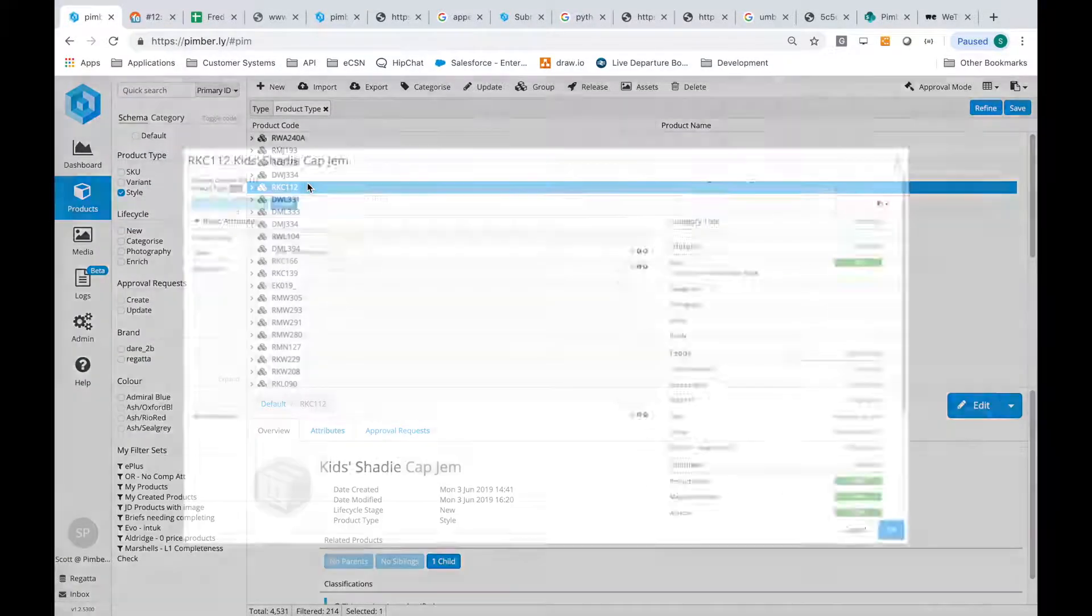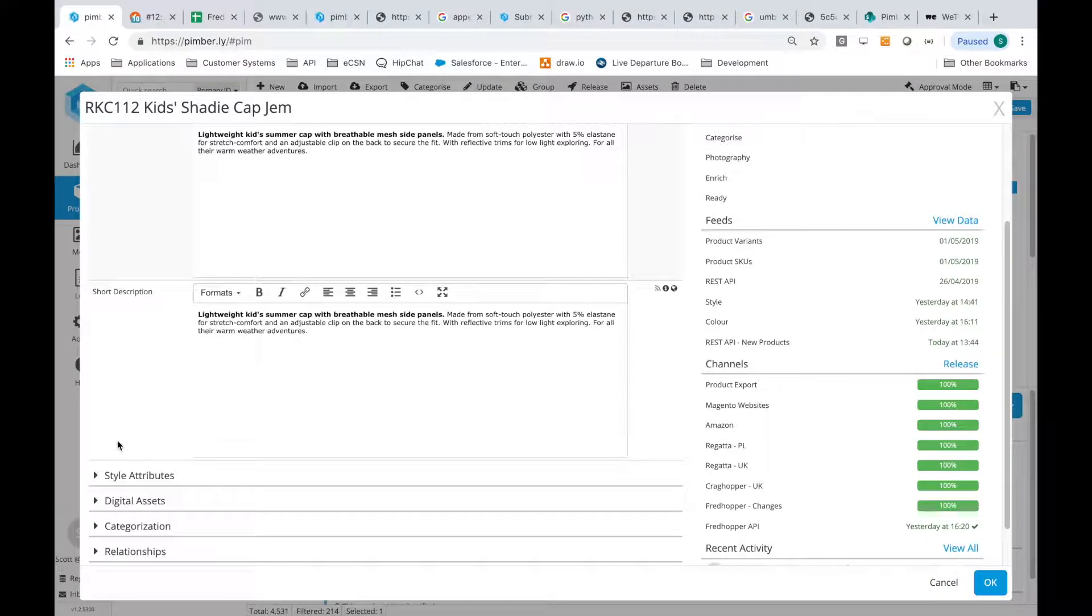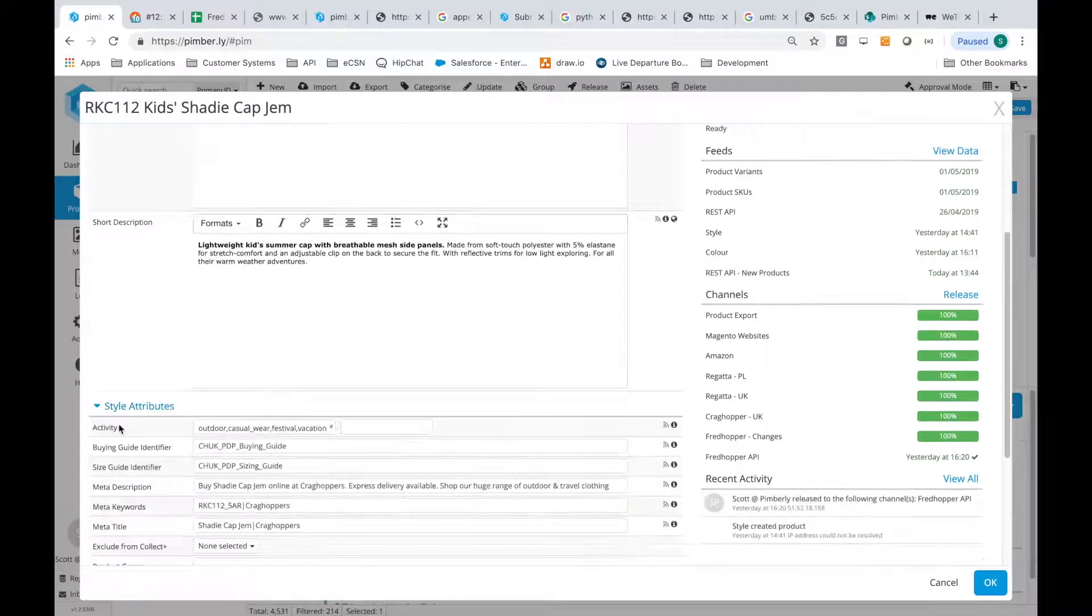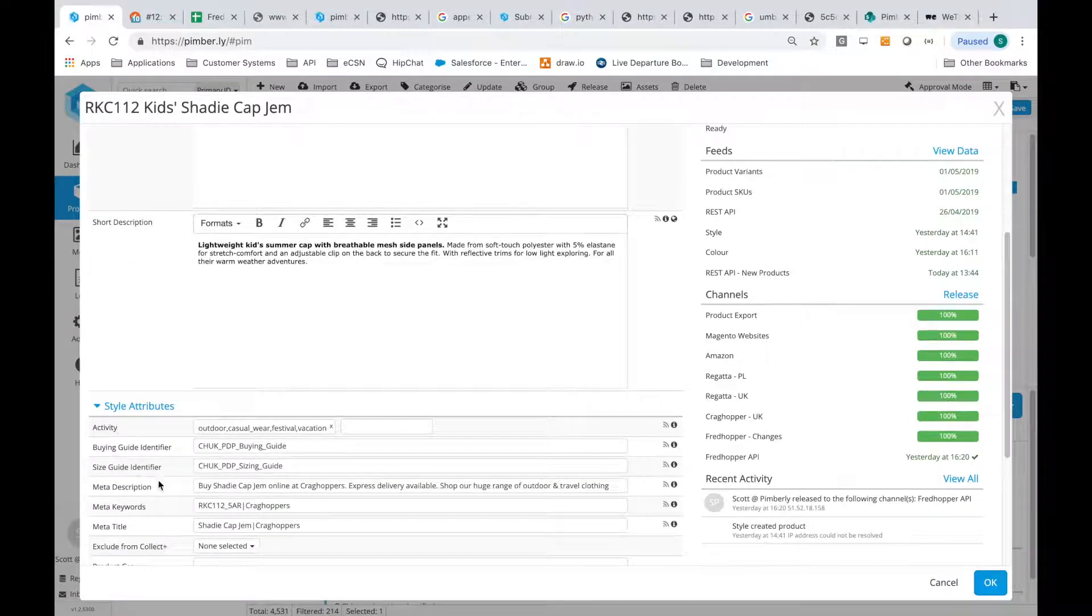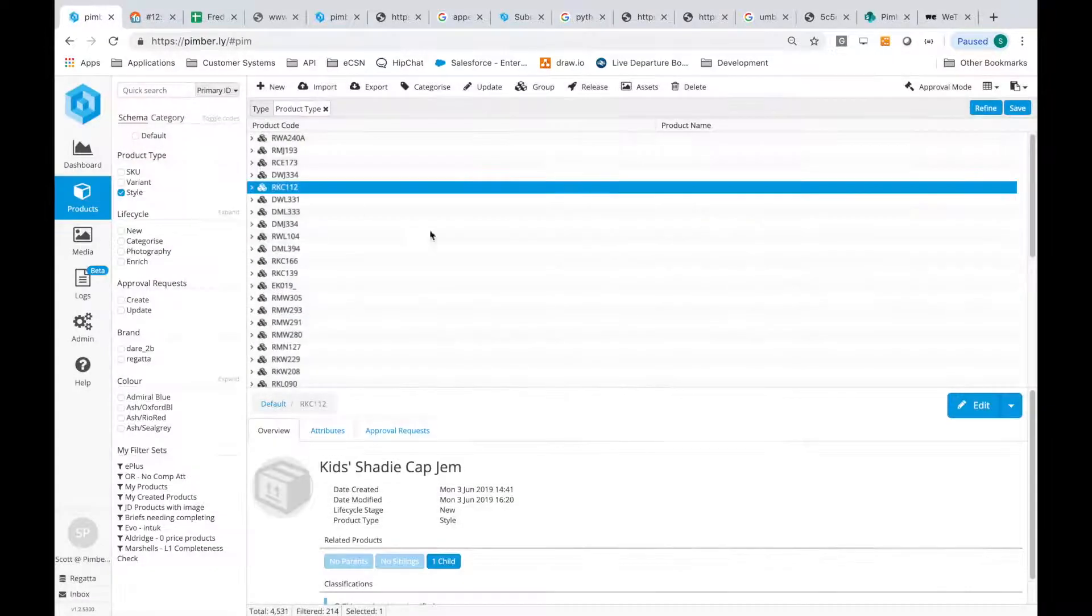If we take a quick look at an existing product, we can see the basic attributes such as name and description are populated, and we're going to create a similar sort of product via the API now.